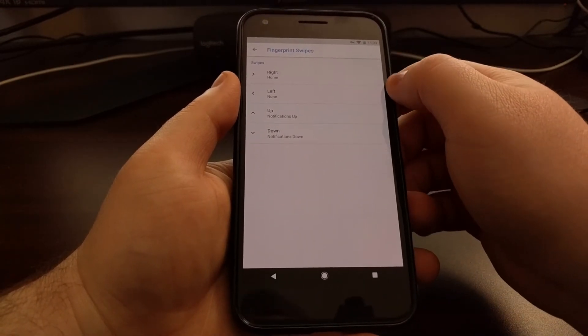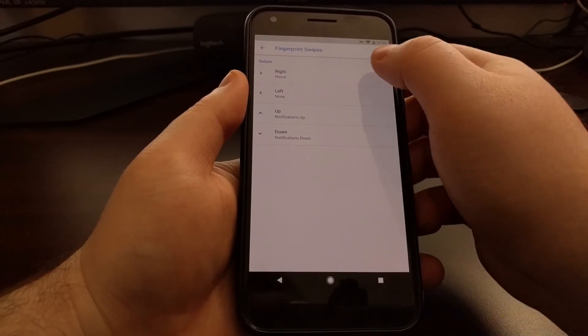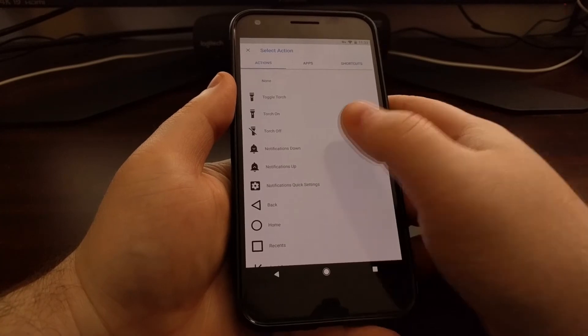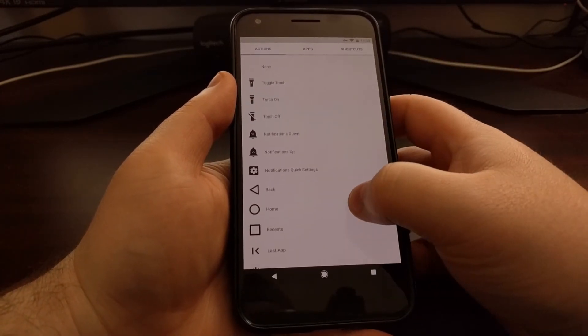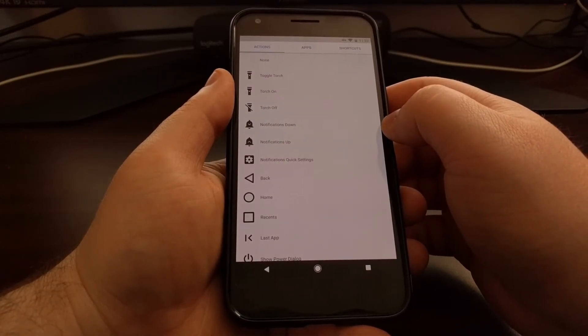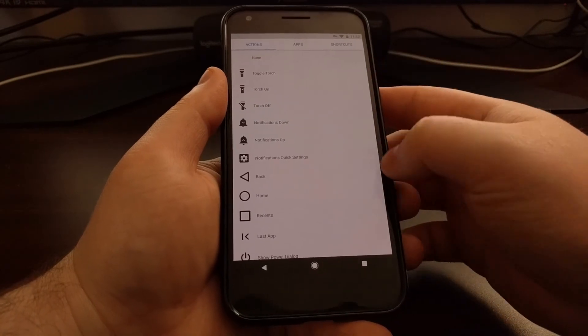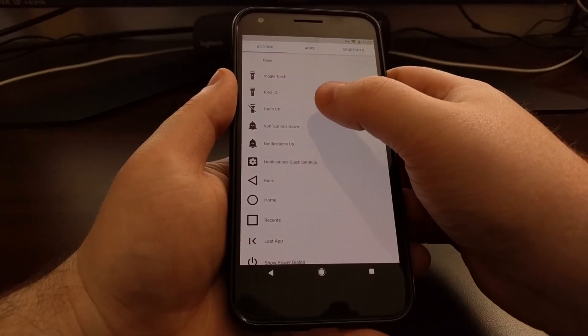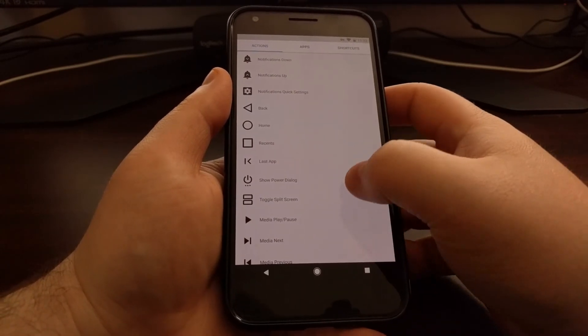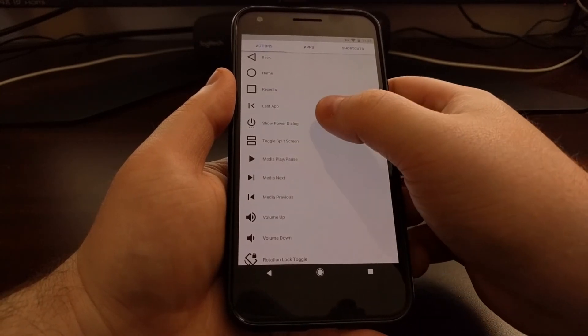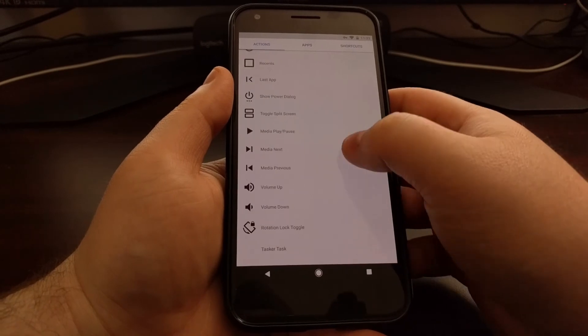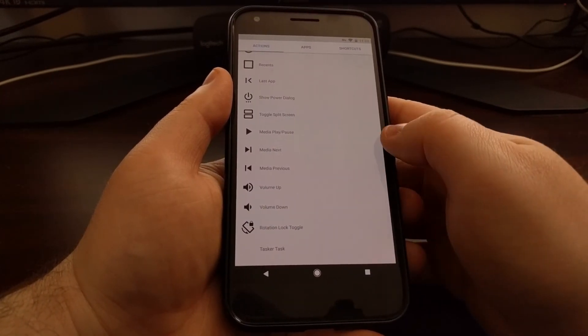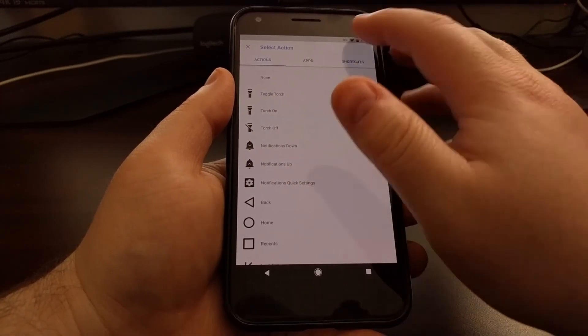But there's also a swipe left and a swipe right, so you can tap on the swipe right option and we have a number of different actions to choose from. If you've ever looked at the Nova Launcher shortcuts, then this is going to be similar. We have a number of things like toggling the torch, our notifications, back, home, and recents, our last app which is normally a double tap of the recents. We can show the power dialog, toggle split screen, media controls, volume controls, and rotation lock, and even a Tasker or Tasker.